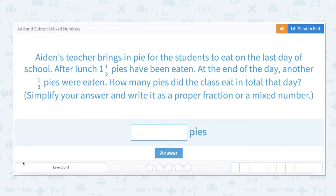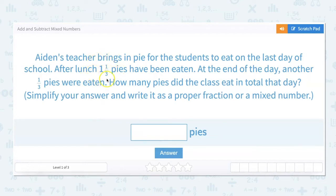At the end of the day, another one-third pies were eaten. How many pies did the class eat in total that day? In order to add or subtract a mixed number, we first have to turn the mixed number into an improper fraction.